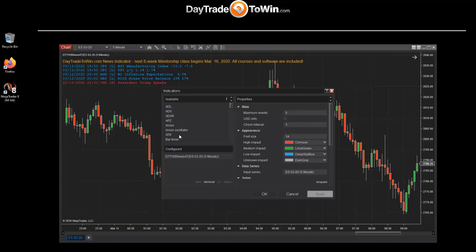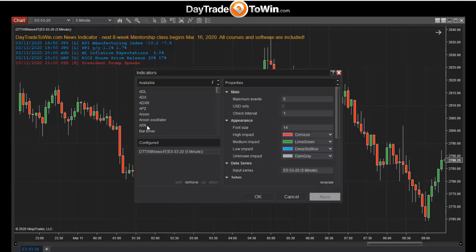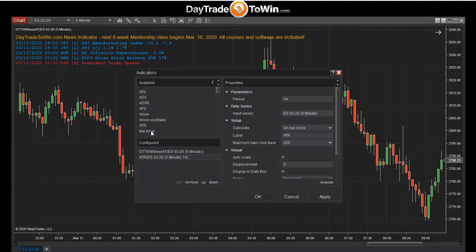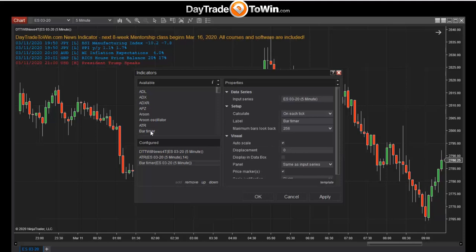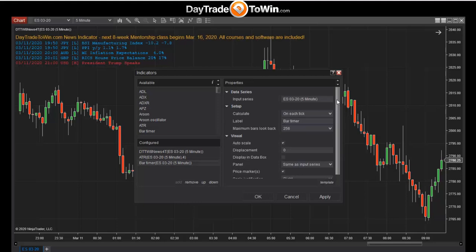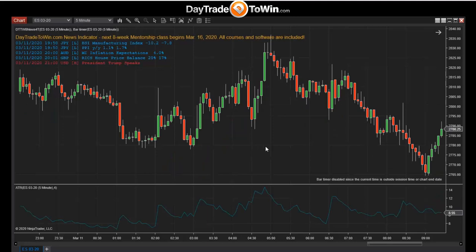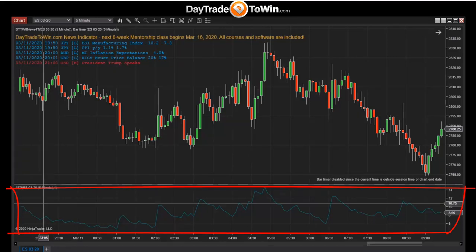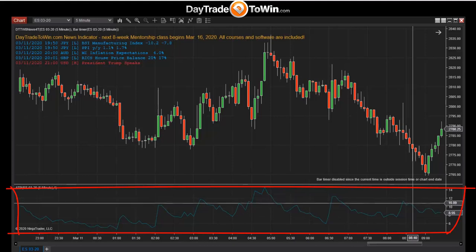Let's also add the ATR (Average True Range) and bar timer indicators. Right-click the chart > Indicators, double-click ATR, then double-click Bar Timer. For the ATR, we typically use a period value of 4. The bar timer is good as-is. Click OK. You should now see two additional indicators applied — the ATR as a squiggly line at the bottom, and the bar timer on the chart.